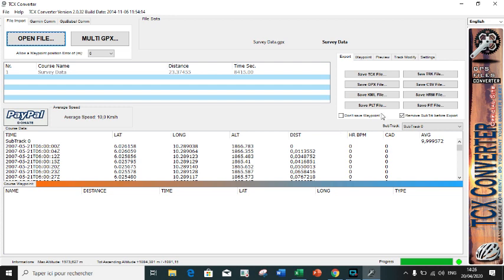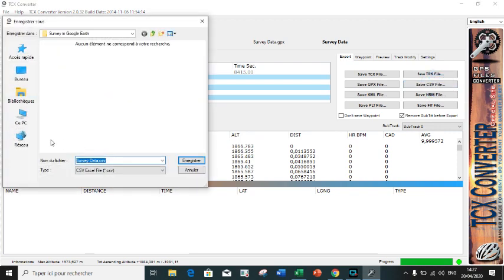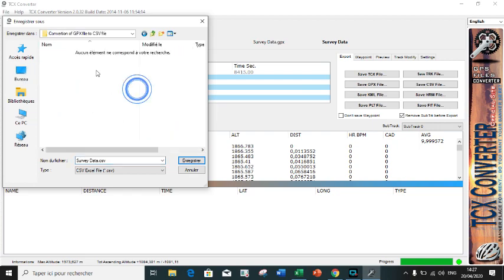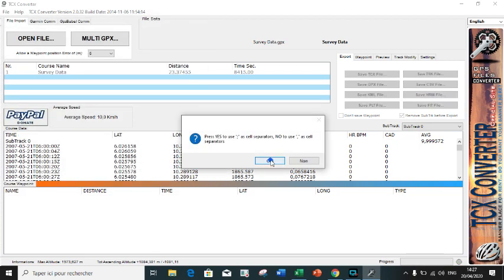The next step is to convert this into a CSV file. So we go to Export, Save CSV File. We choose the folder we want to save it in, and we save.